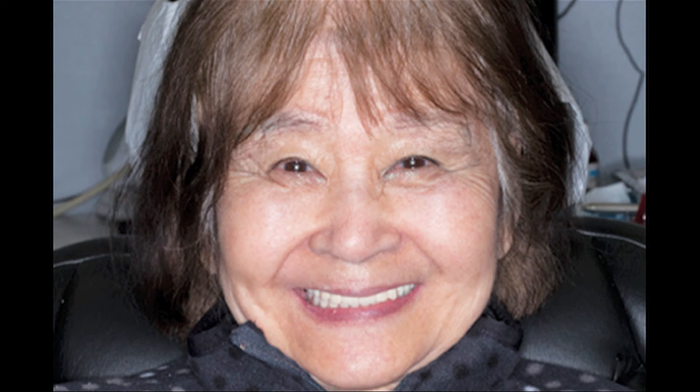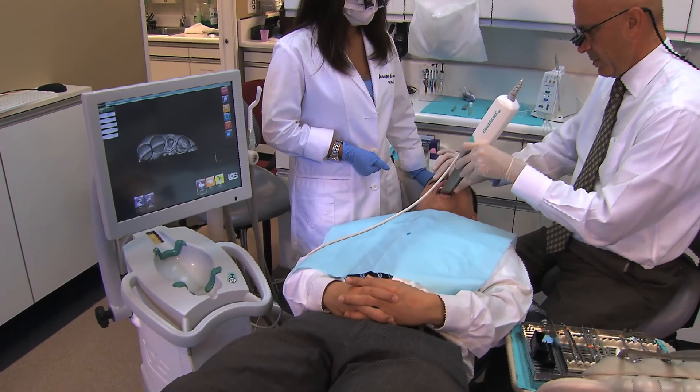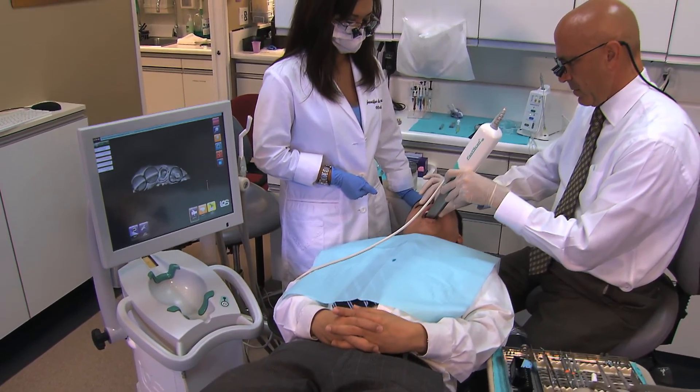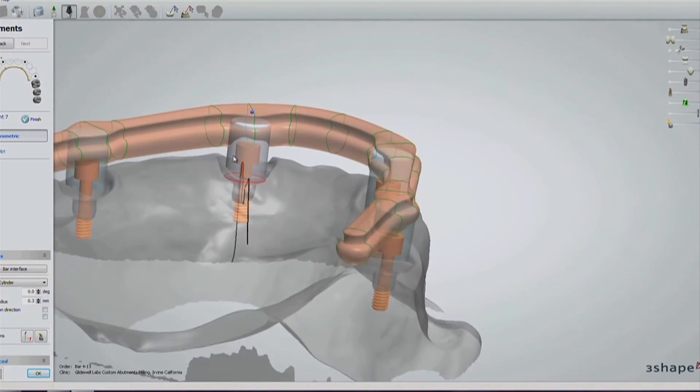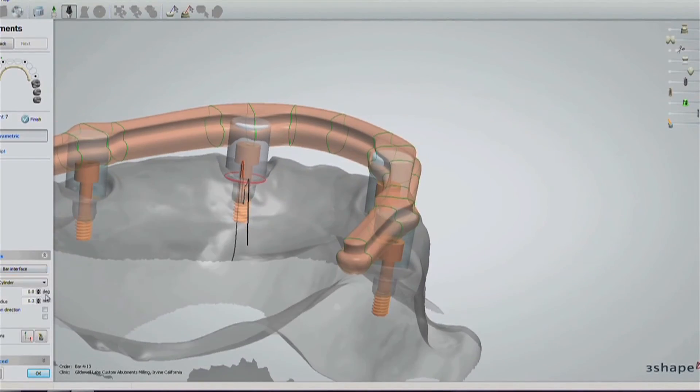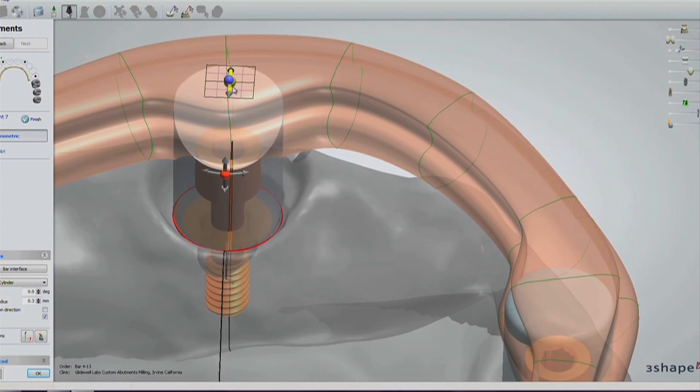The lab processed the denture to the titanium bar with acrylic and the final prosthesis was finished. The provisional was removed and the final fixed implant denture was delivered. The patient was extremely happy with the fit, comfort, and function of the final prosthesis. Advances in intraoral scanning and dental CAD-CAM technology are enabling new treatment protocols that shorten treatment times and improve prosthetic outcomes.